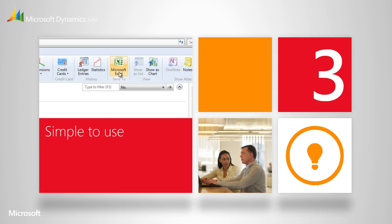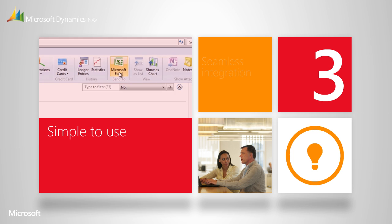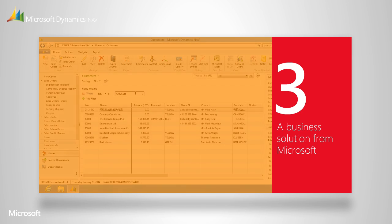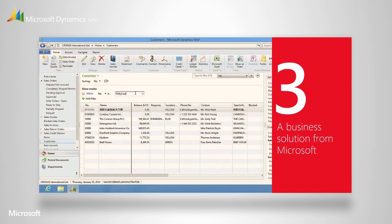Not only is the user interface in Microsoft Dynamics NAV similar to other Microsoft products, but it works seamlessly with them. So what you're really getting is a single solution that enhances tools you're comfortable and familiar with and are already using.